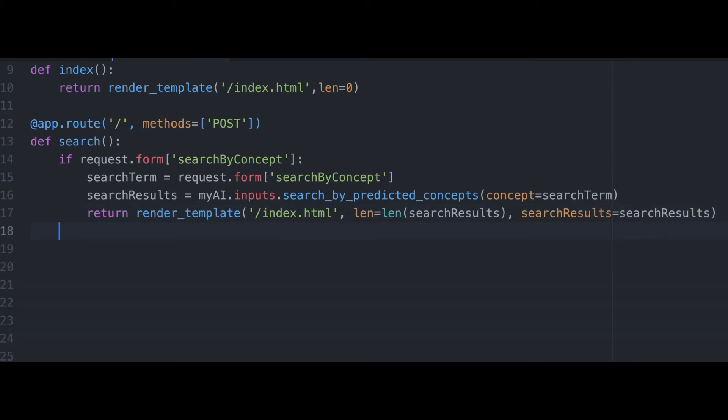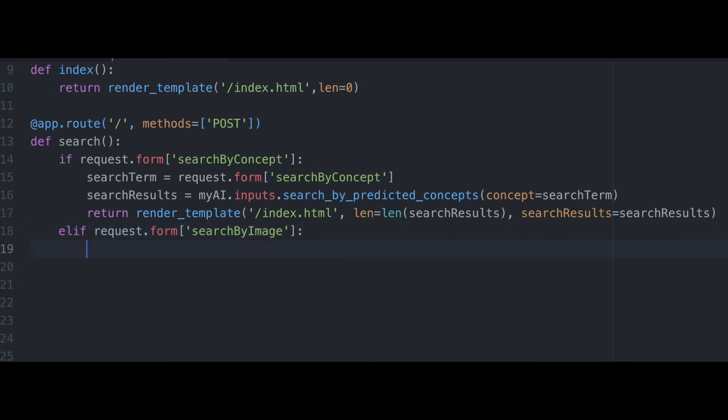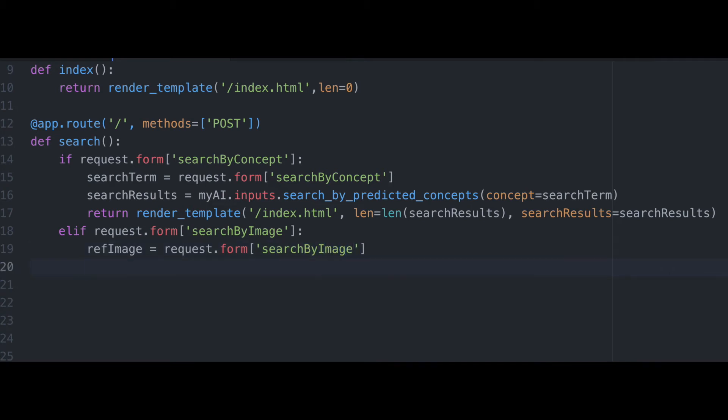And then we're going to set up our second conditional. This elif statement is going to be very similar to our if statement, with the main difference here being that we're now setting up a response for our form field where a user is inputting a search by image request.